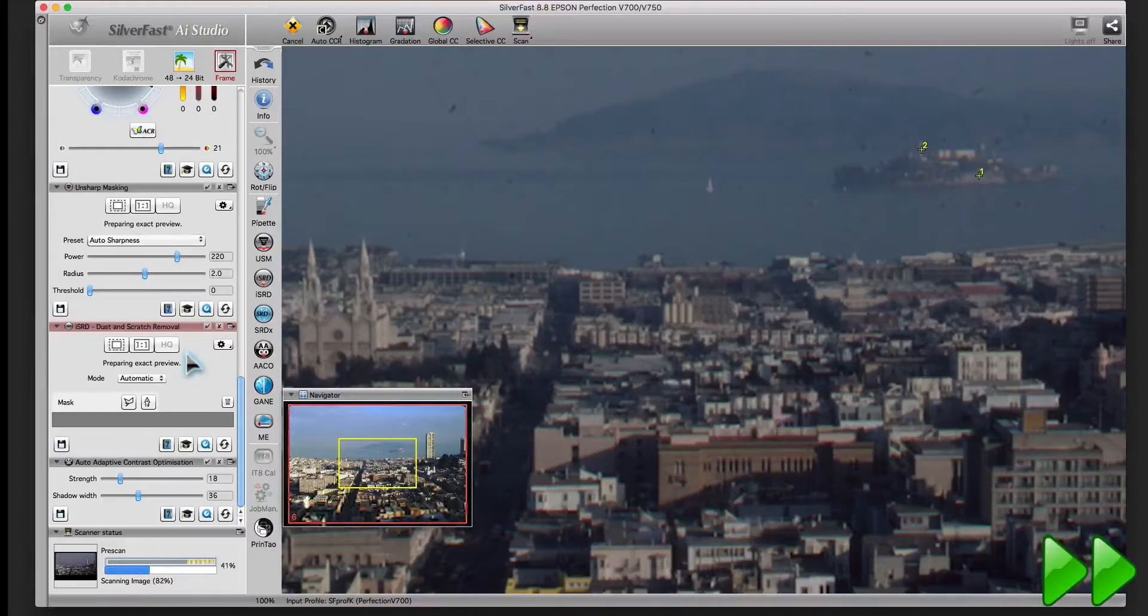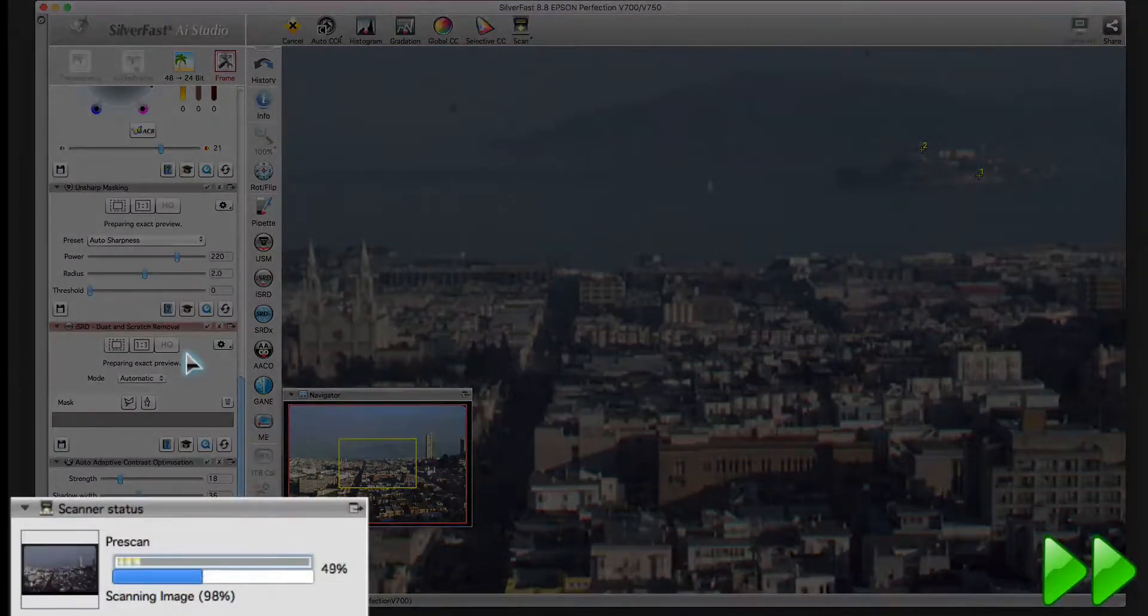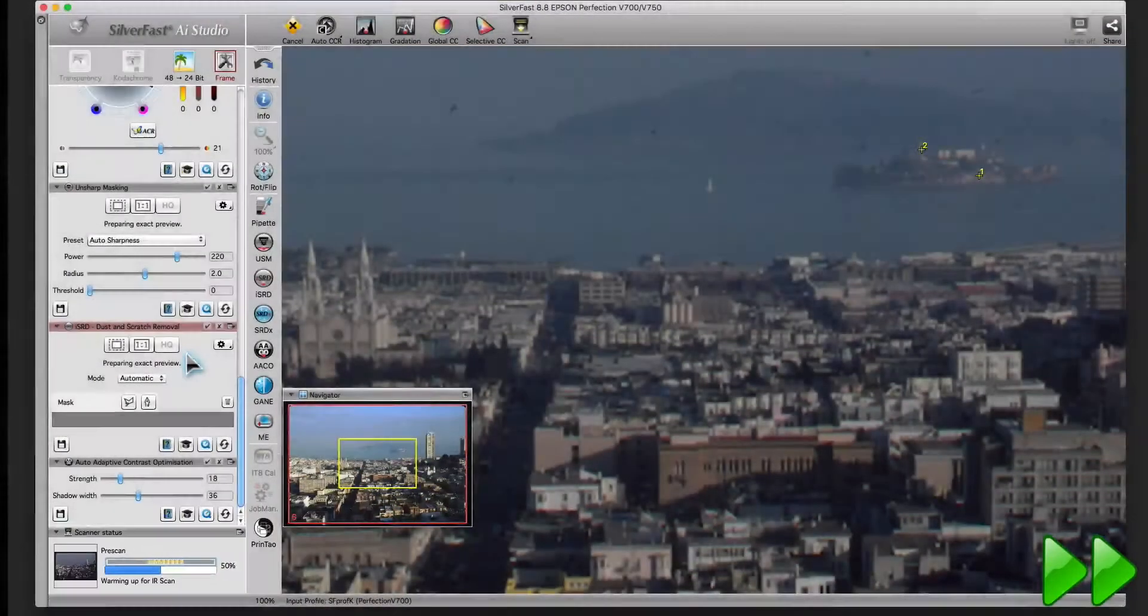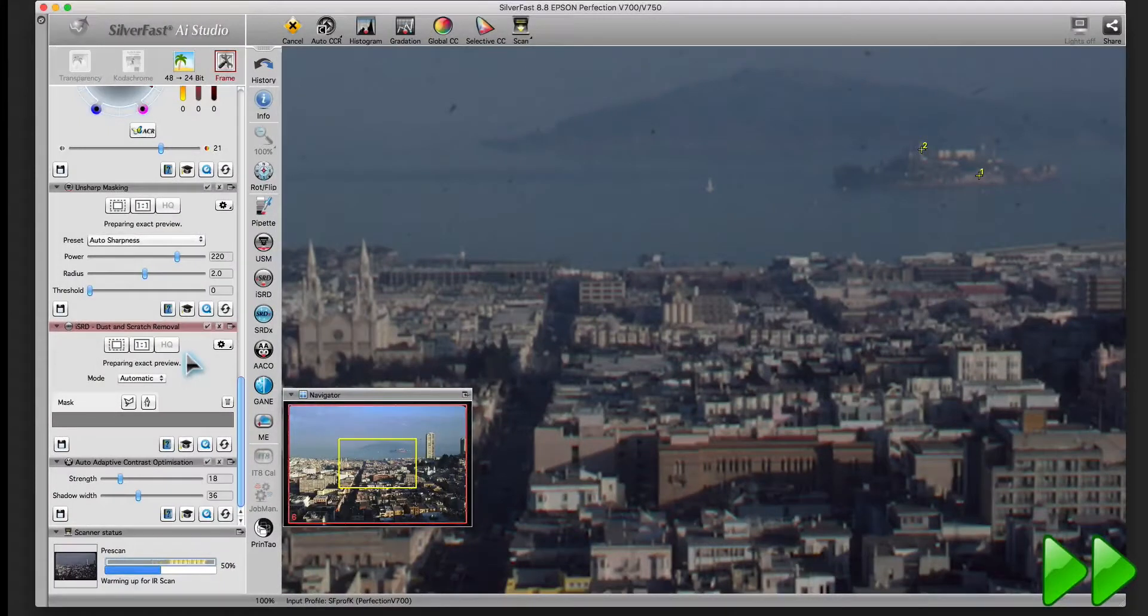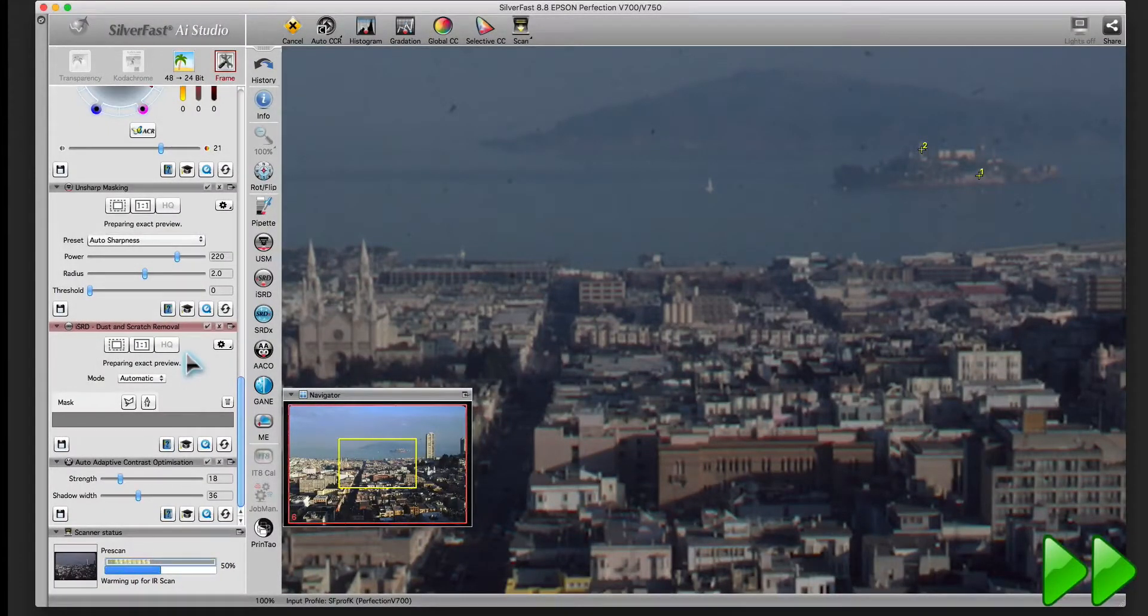SilverFast is doing the high-resolution scan and the infrared scan now. After the high-resolution scan, SilverFast has enough data so that no further scan is necessary and no additional time is required.